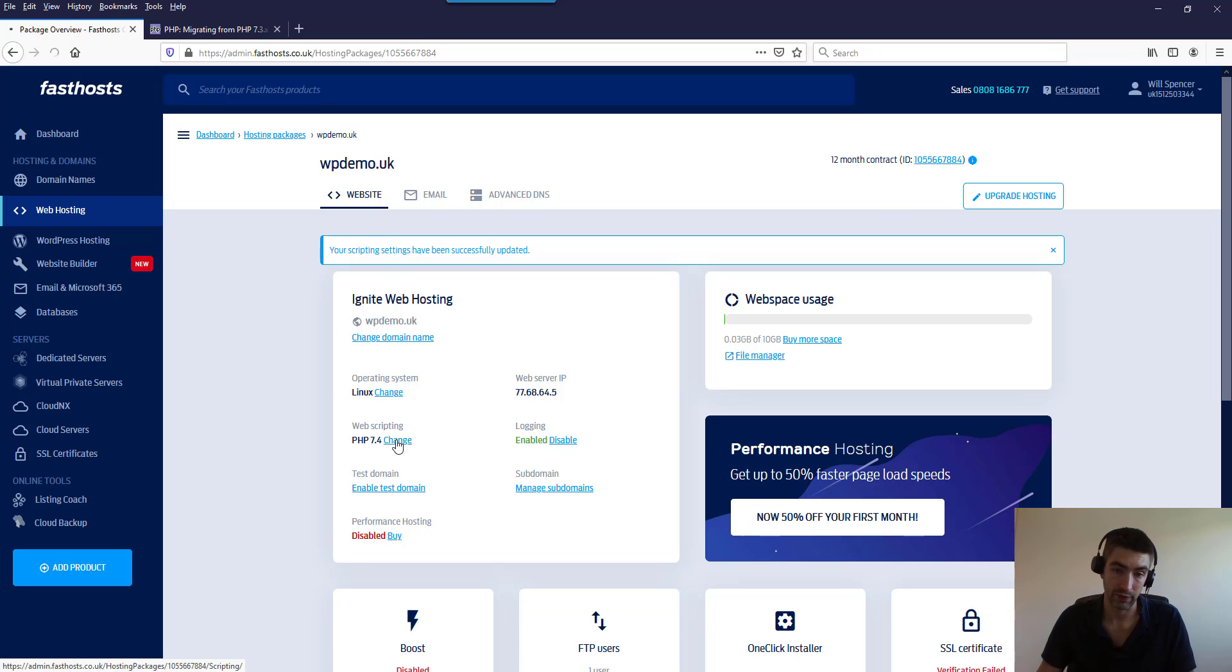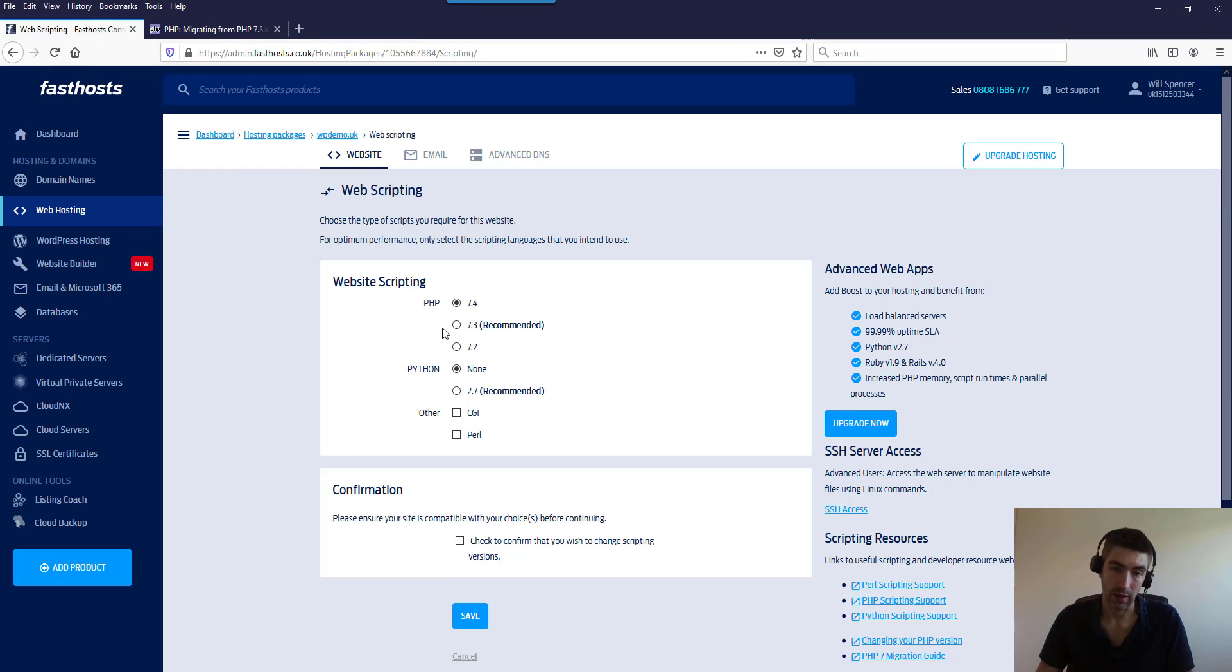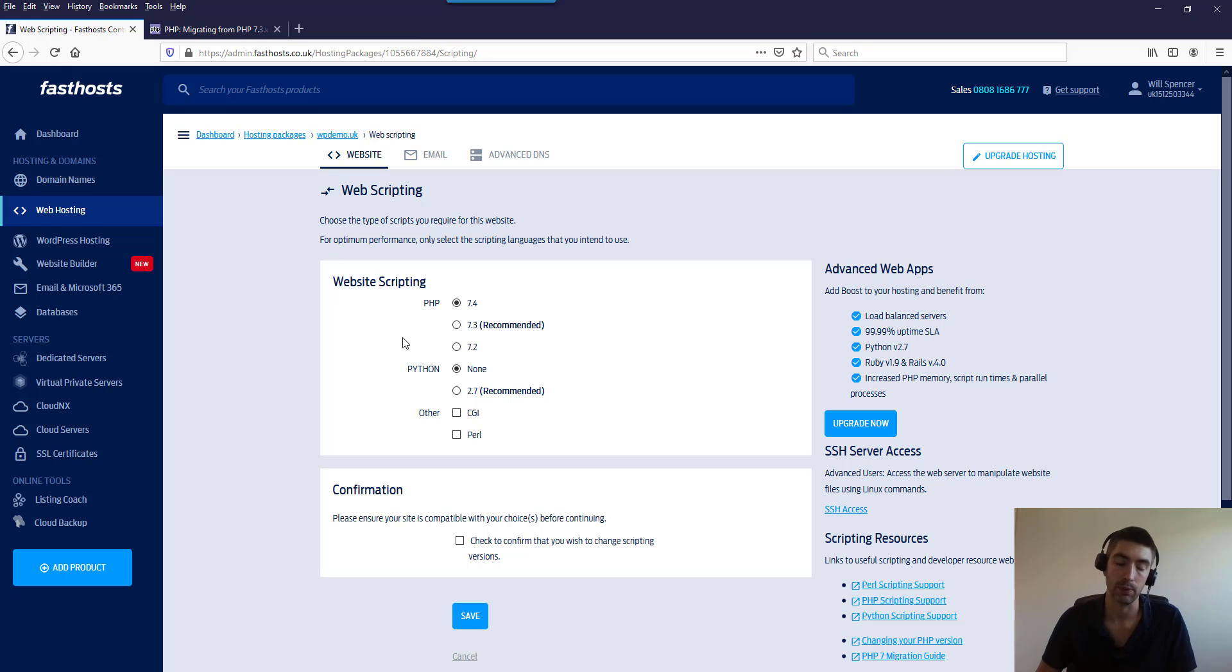If I click change there, look, it's gone to 7.4. I can go back to 7.3, 7.2, but not 7.0, so I'd have to contact support and they could do it for me.